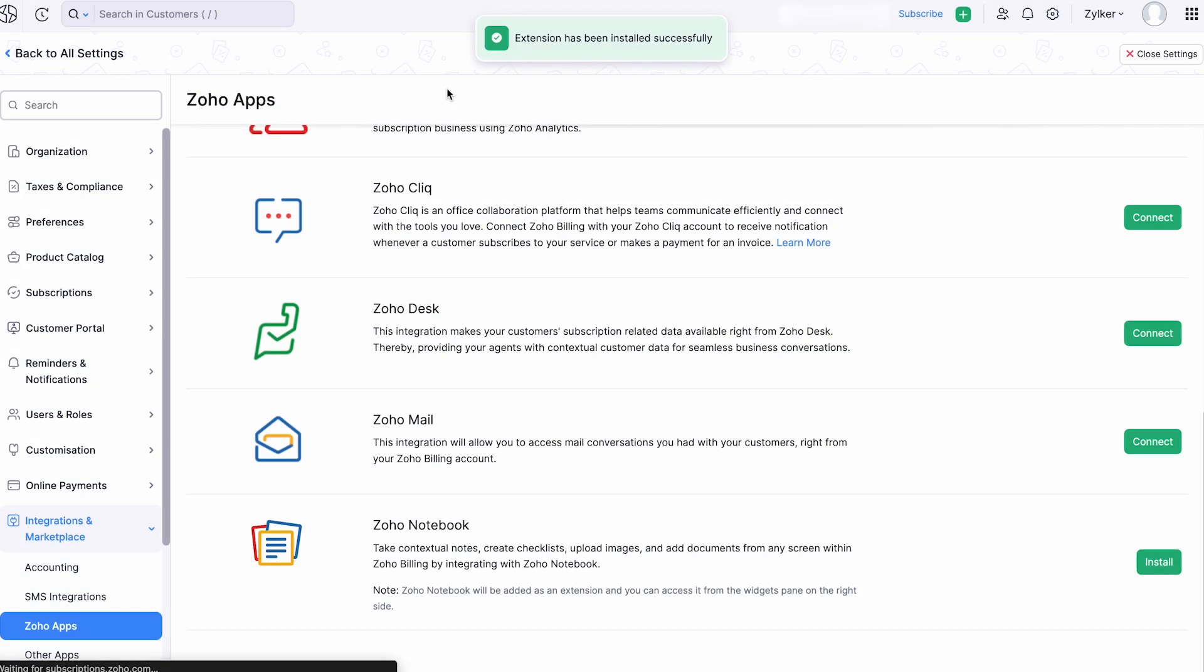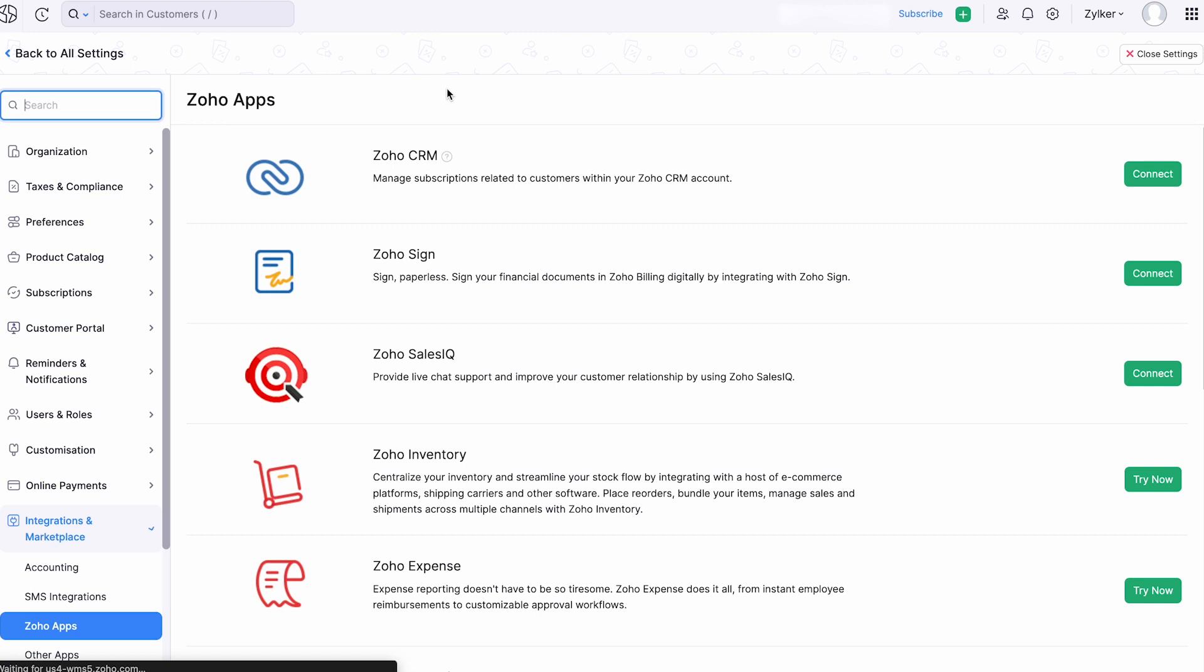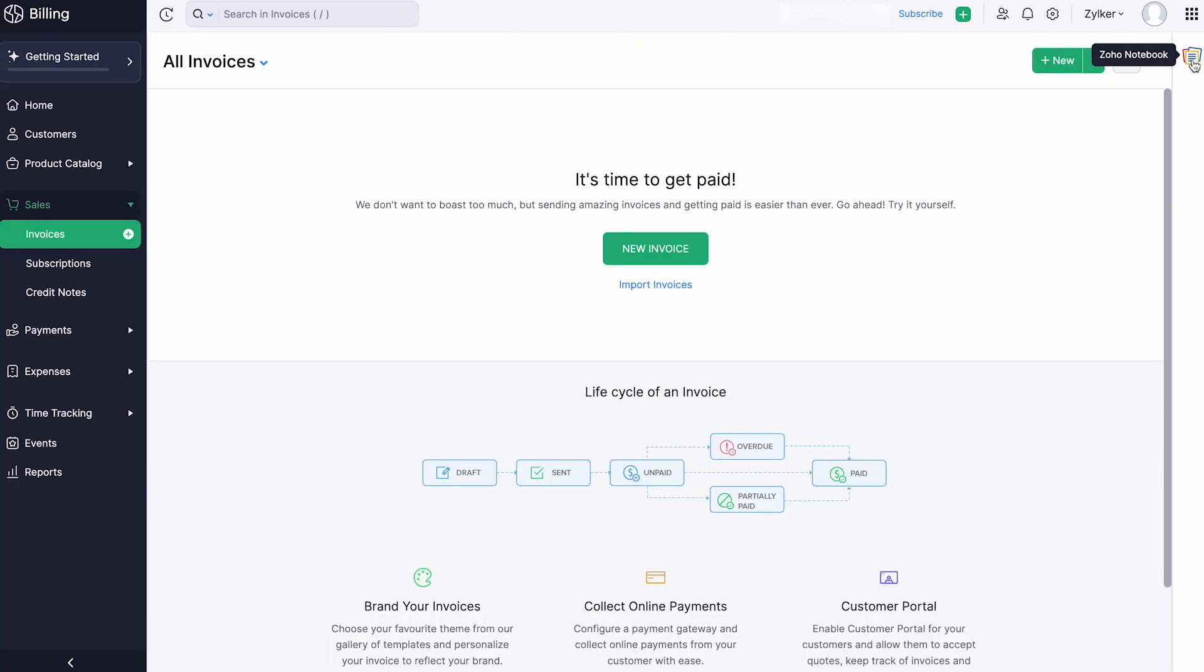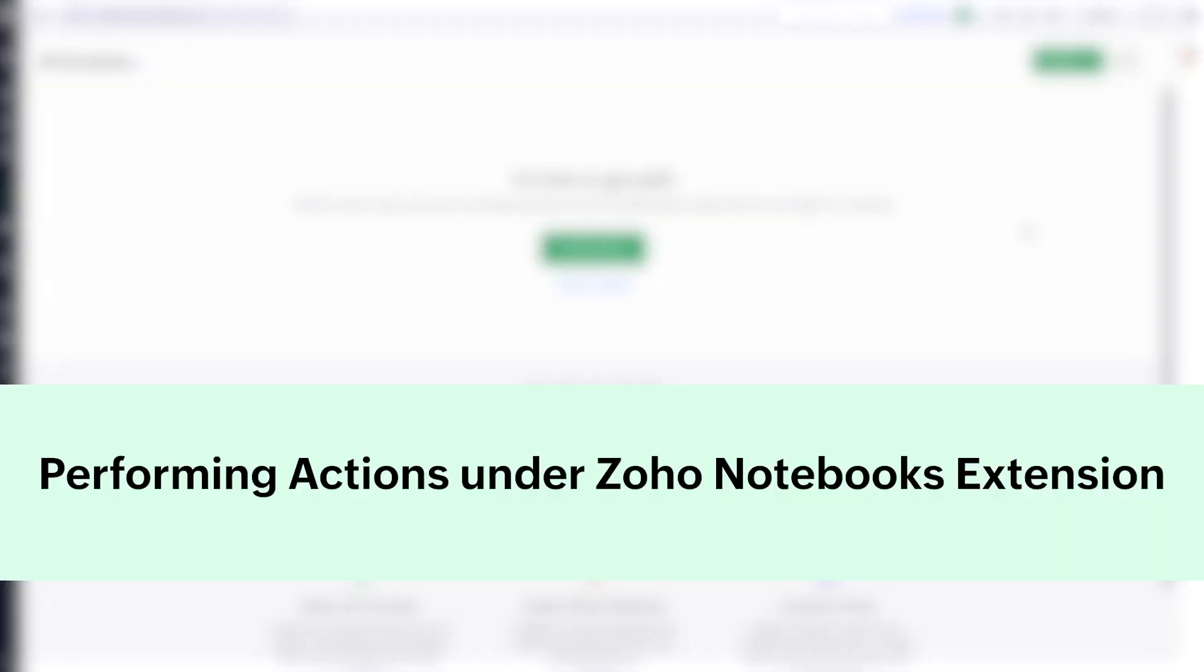That's it, you have successfully installed the Zoho Notebook extension. You will be able to access it from the widget pane on the right side of the modules in your Zoho Billing organization.